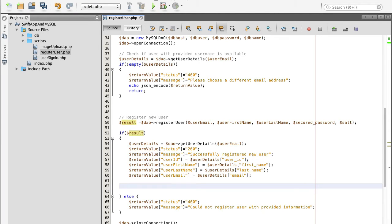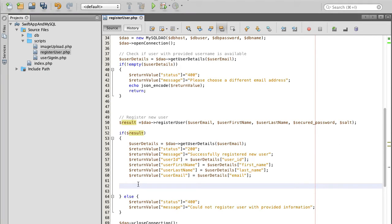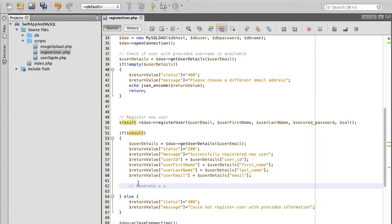And the first step is we will generate an email confirmation token, this unique string. So I will make a comment for myself here: generate a unique email confirmation token.